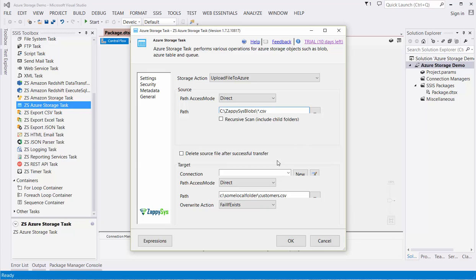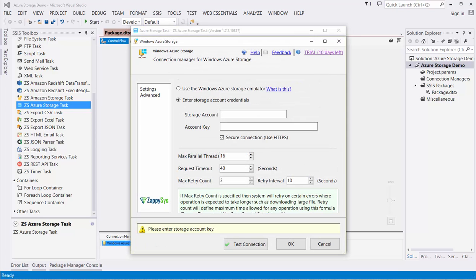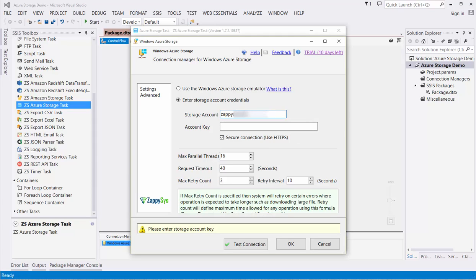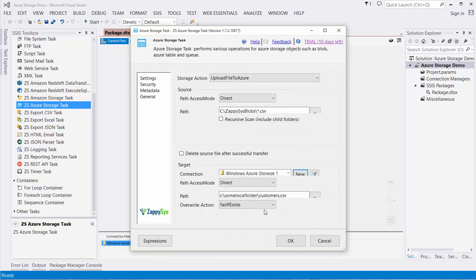Next, we will specify our connection to our storage account. We are going to use an actual storage account, but we also have the ability to use the Azure Storage Emulator. I'll paste my storage account name and account key. Then, I'll click Test Connection. Great! Our connection was successful.